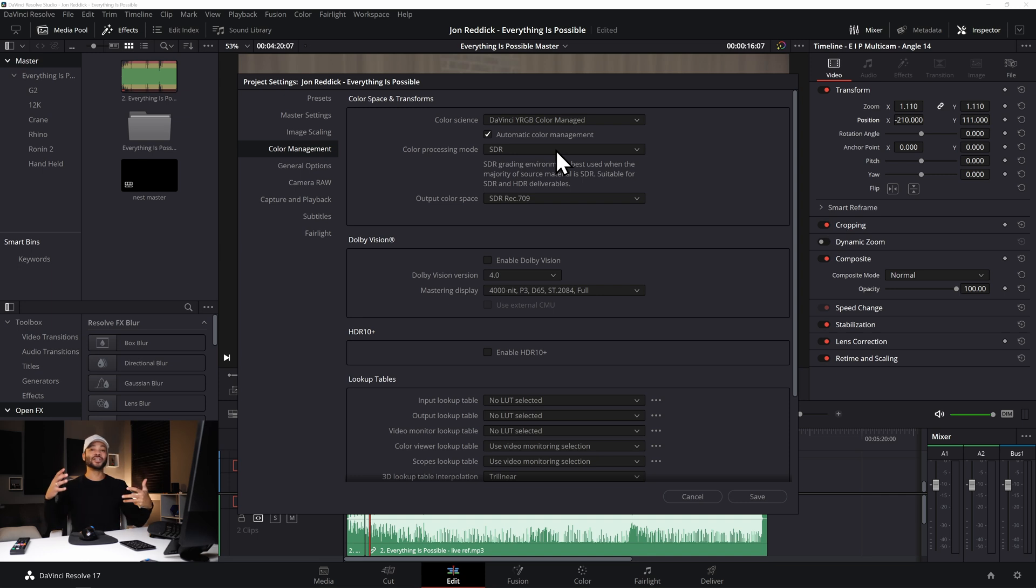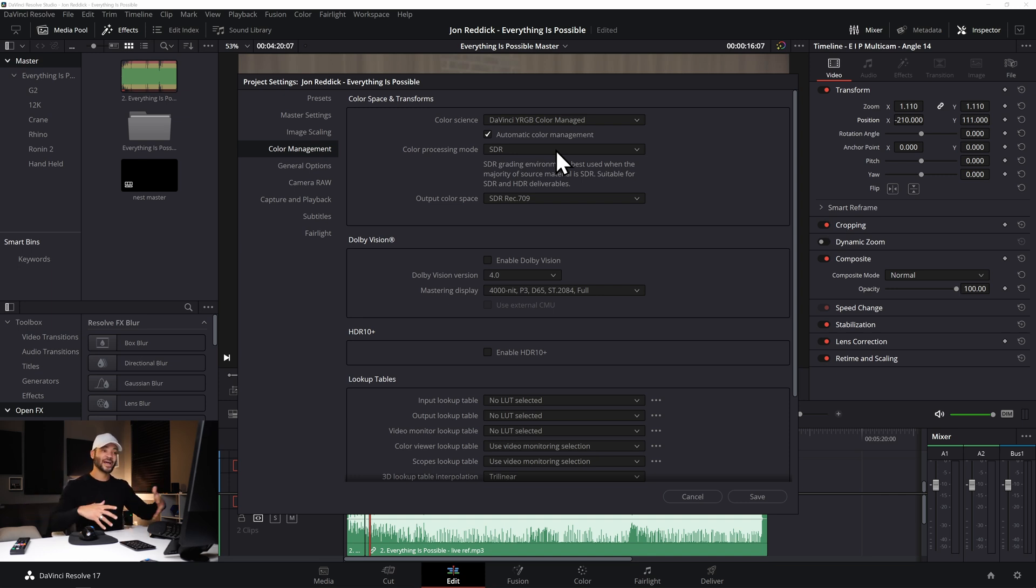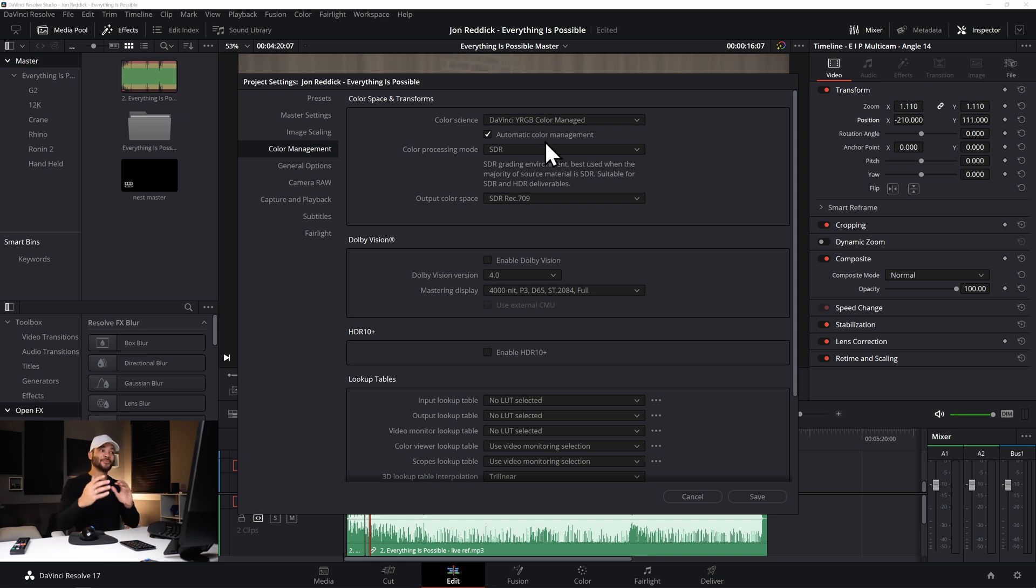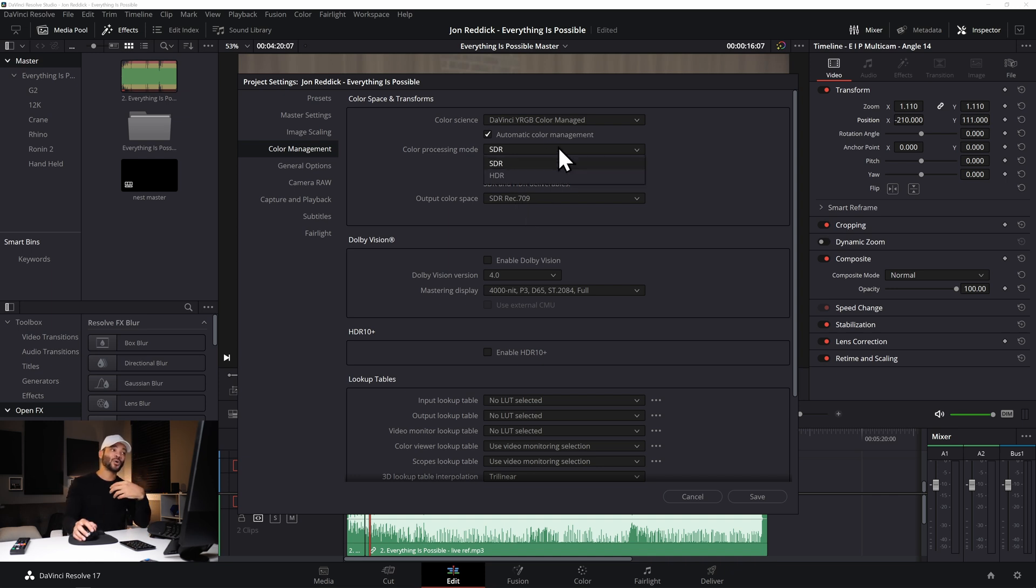Now DaVinci knows if you're using raw files from Red or an ARRI or Blackmagic it knows what kind of files you're working with. It reads the metadata and it'll take that in and convert it to either an SDR.709 or in this drop down menu you can choose HDR depending on what you want your output to be.